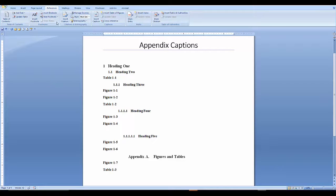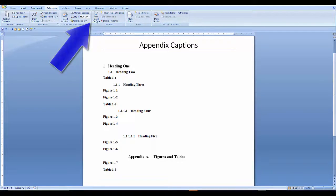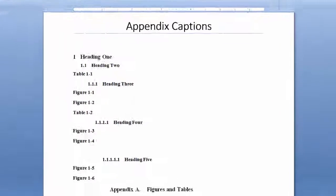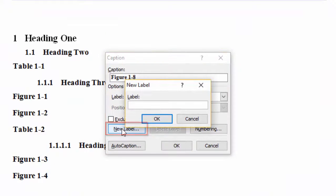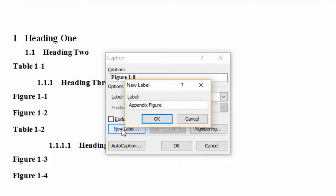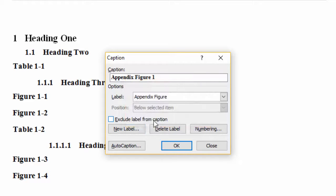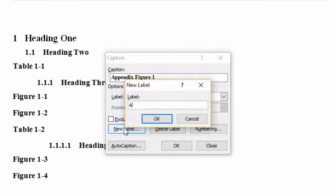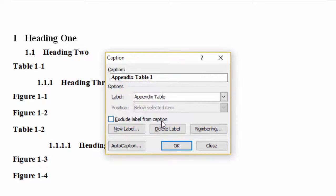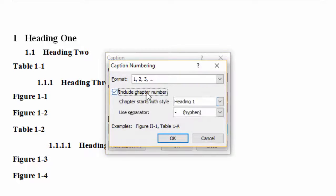So for instance, I'll go into insert caption and in the dialog box I'll create a new label. Let's say OK. Then I'll create one for table.